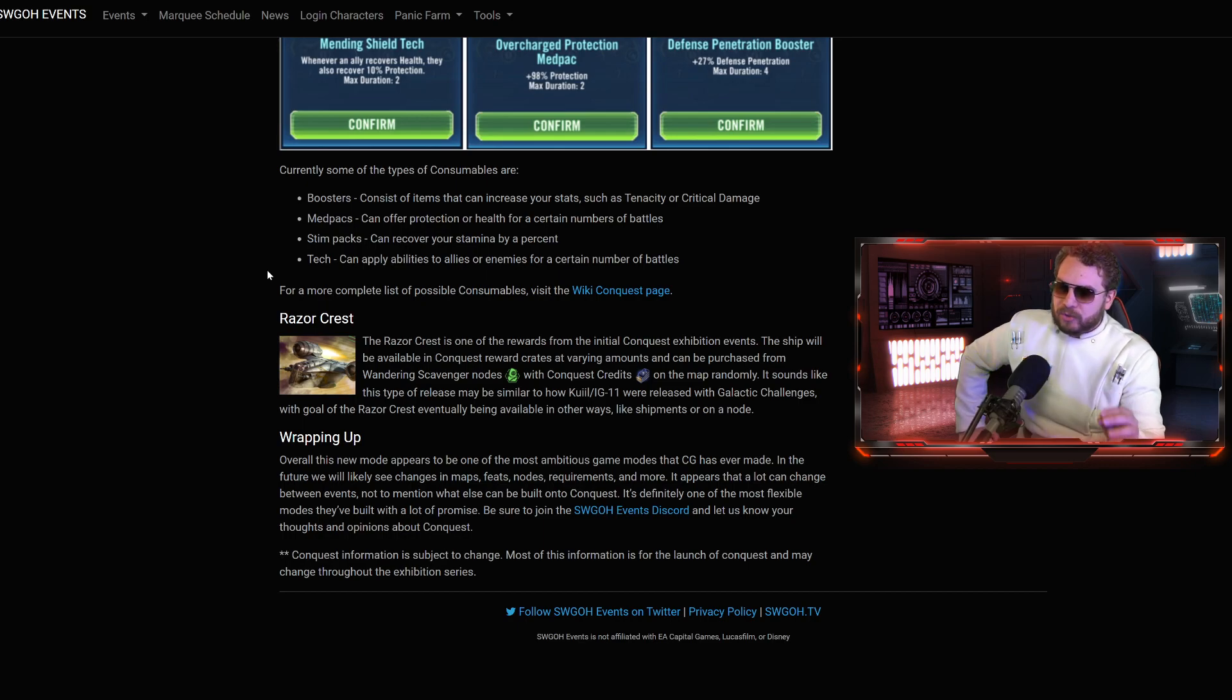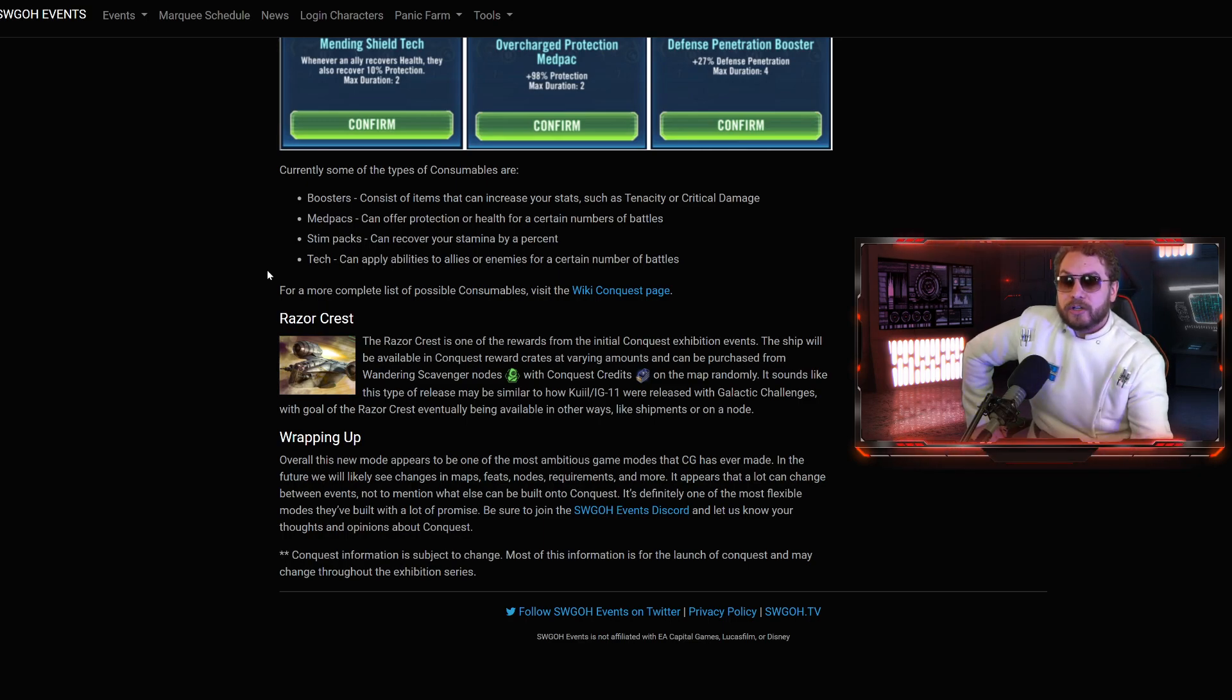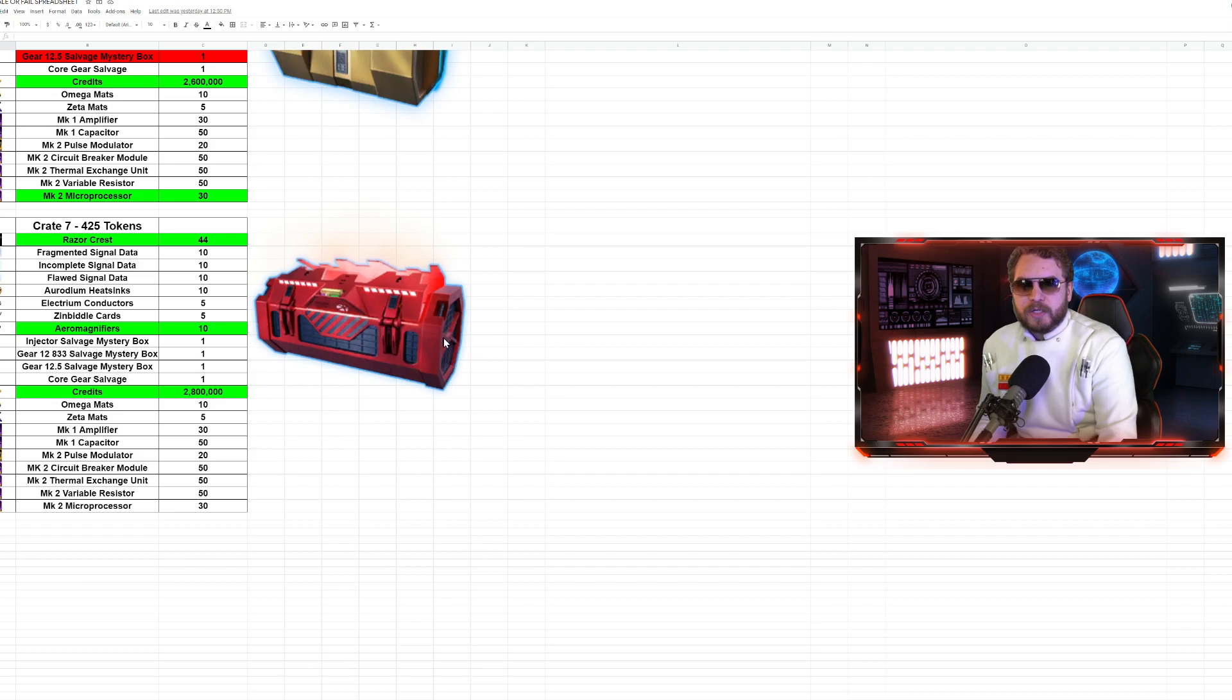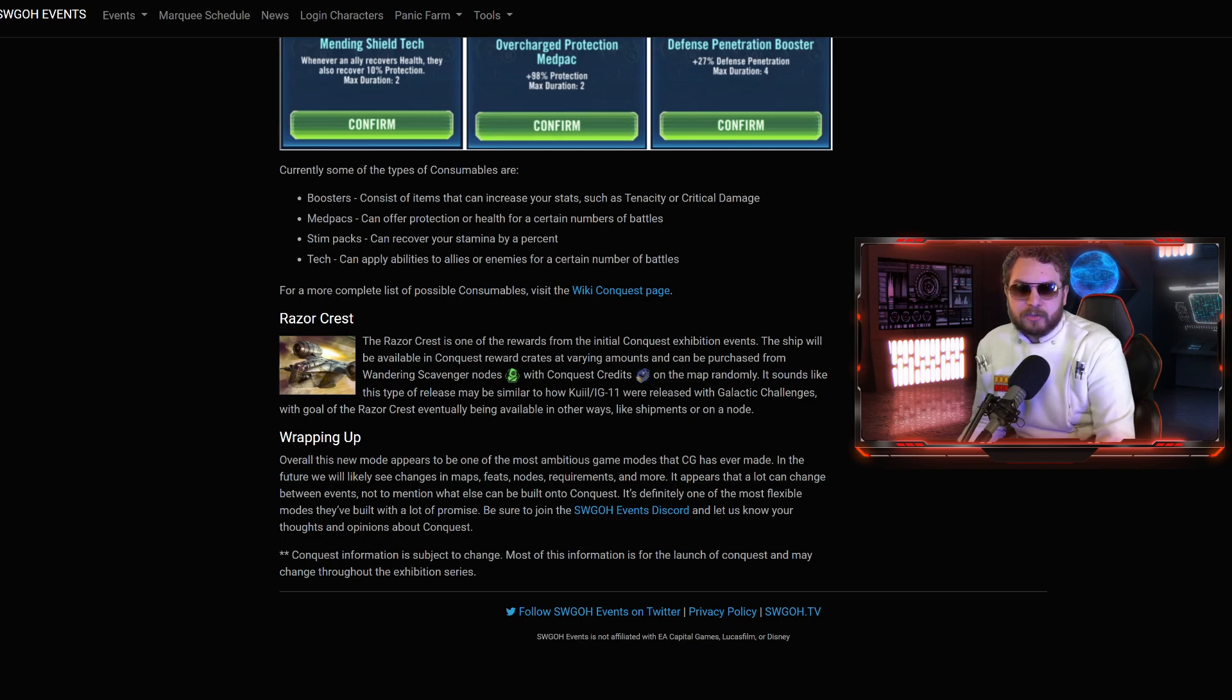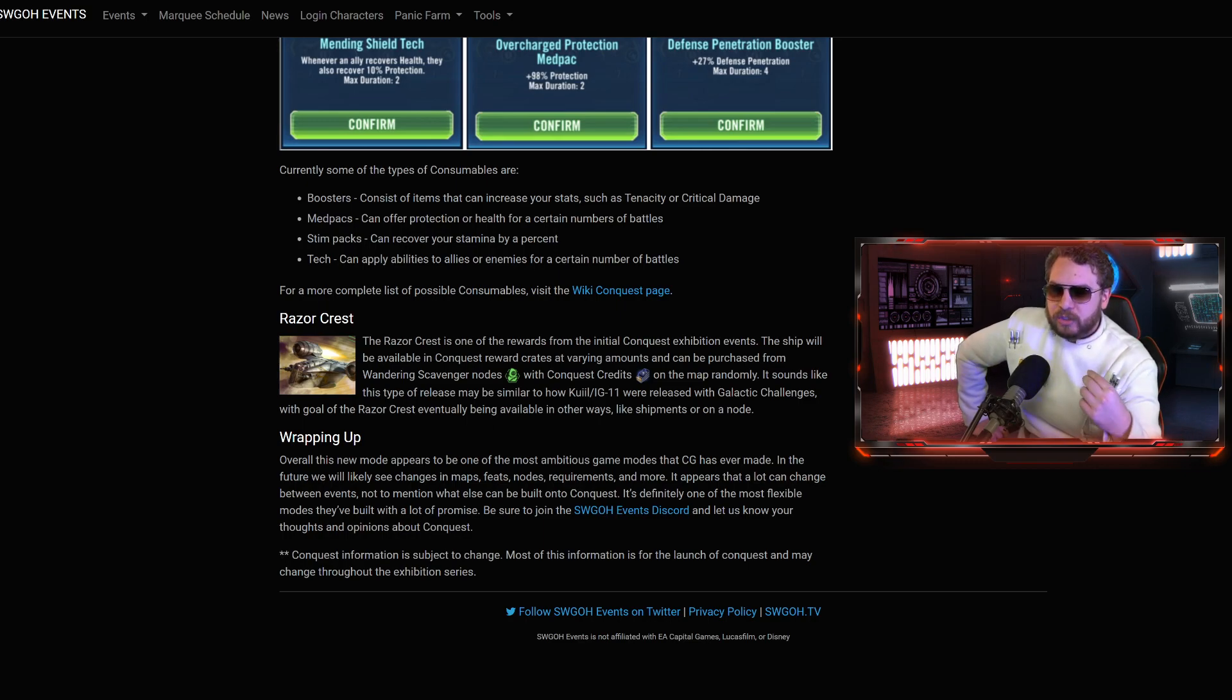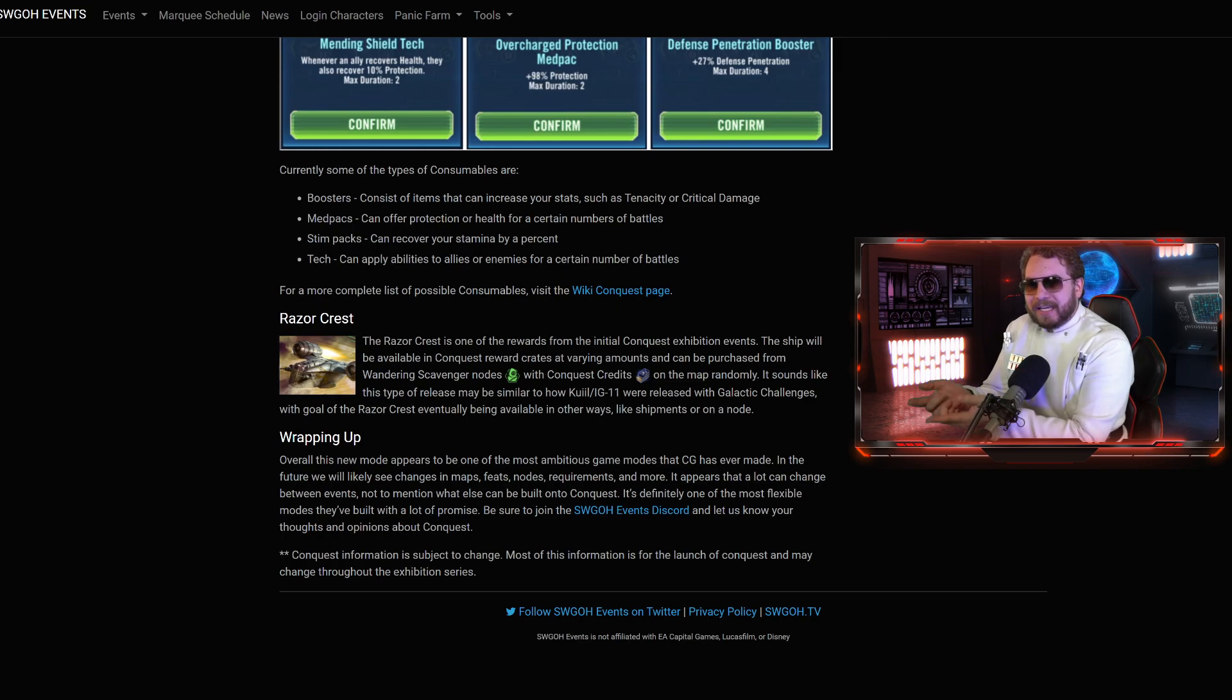There will be ways to get Conquest faster. Our initial predictions, based off the reward crates, it seemed like for the person that's going to be maxing up the normal mode right away, and then the subsequent hard modes, we were predicting four months or so to unlock the Razorcrest. With this intel that we have right now, it seems like we're going to be able to speed that up even further. Besides being able to get it in the Wandering Scavenger nodes with Conquest credits, or it's going to be also in the crates.